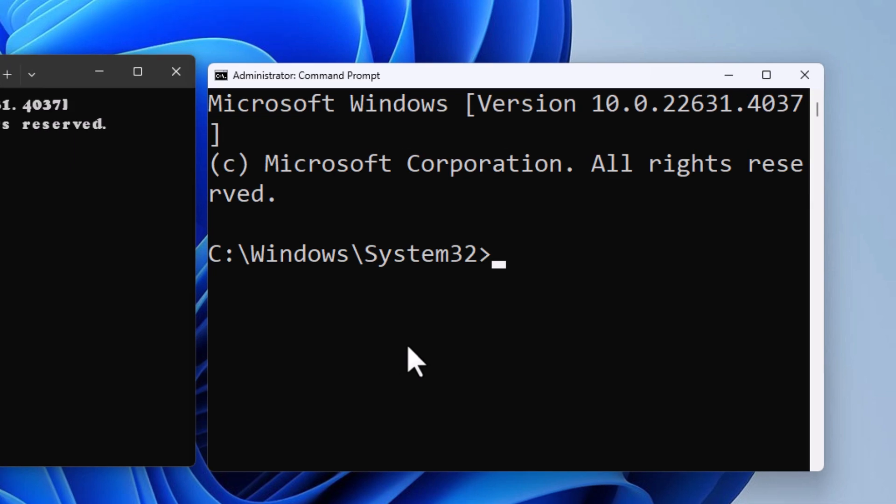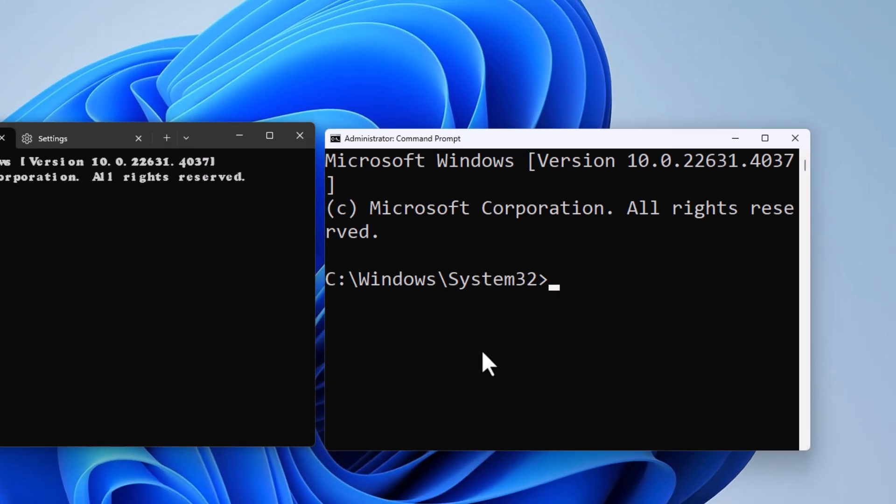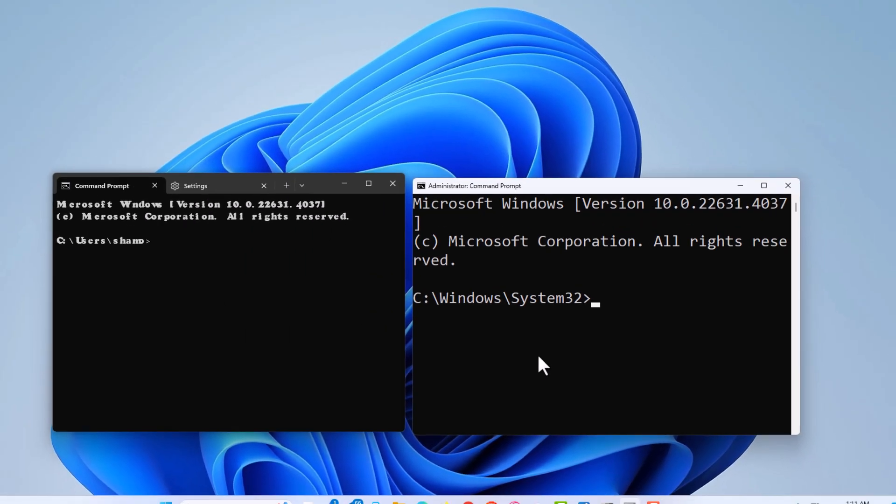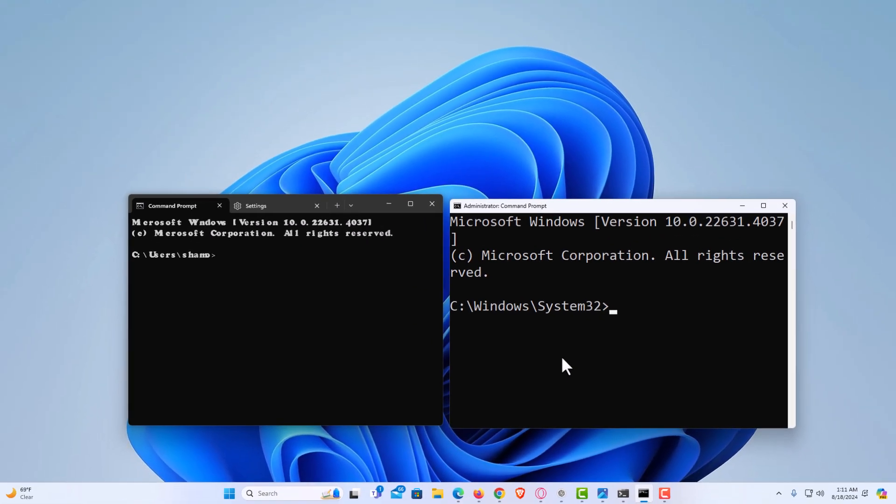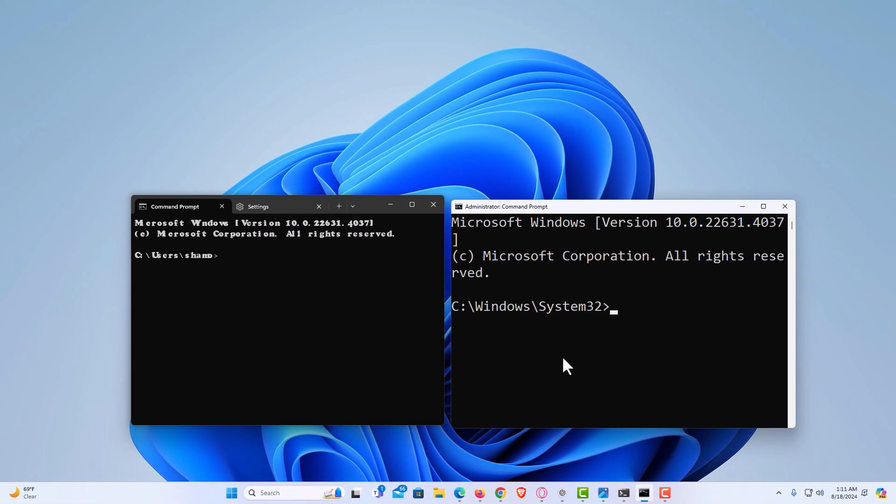That's how to change your font face on the Command Prompt. Thanks for watching.